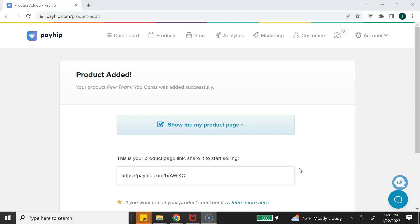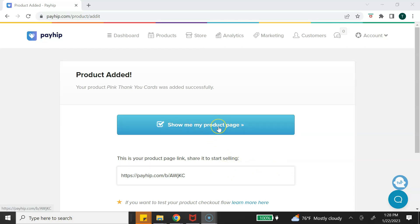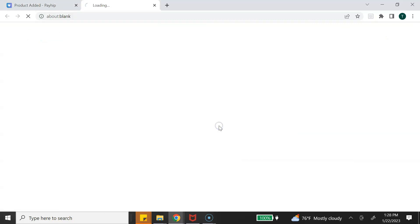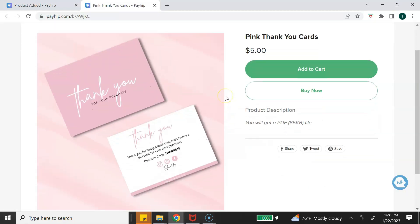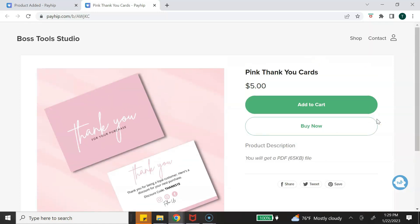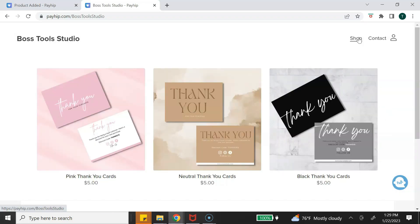Your Canva templates have now been successfully added as a digital product to your online shop. This link is a direct link to your product page — you can click it to see what your product page looks like. You'll see the mock-up image we added, and your full description will be on the right along with an 'Add to Cart' or 'Buy Now' option. If you want to sell multiple Canva templates, just repeat these steps.